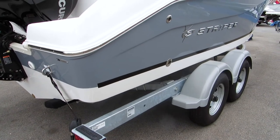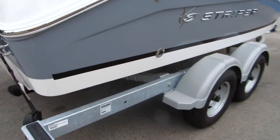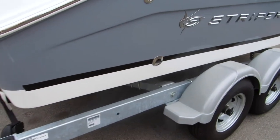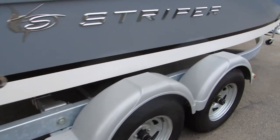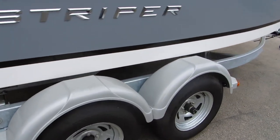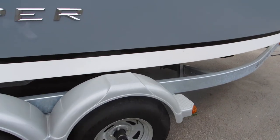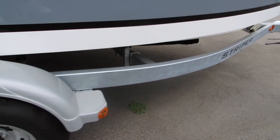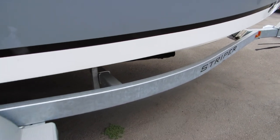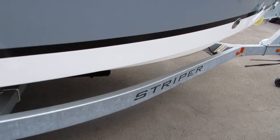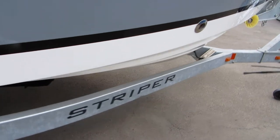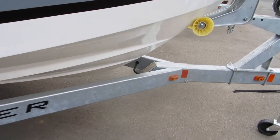We stock the 2105 Striper with a tandem axle galvanized trailer. You've got disc brakes and the LED lights. So this is a heavy-duty trailer. It's all set up for Baja.